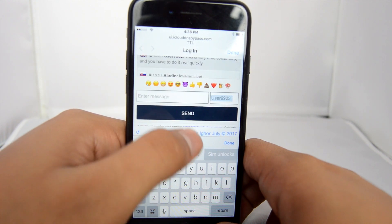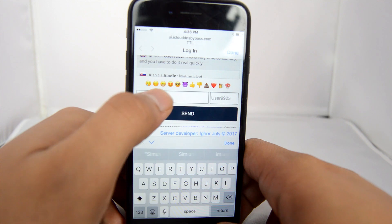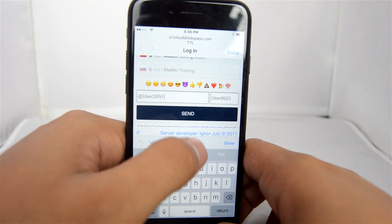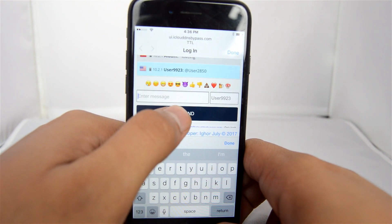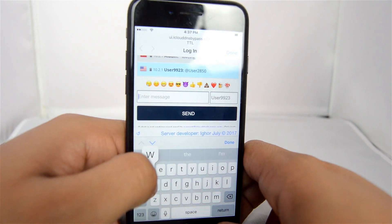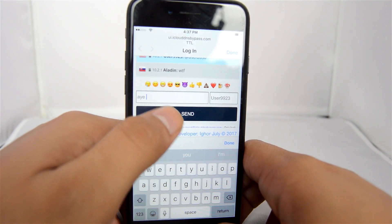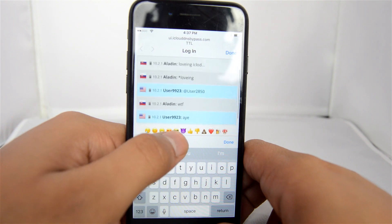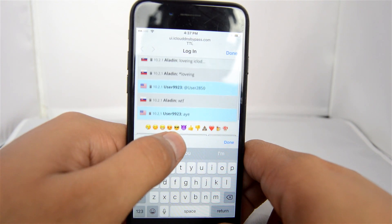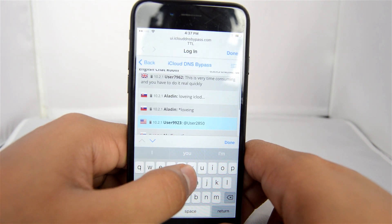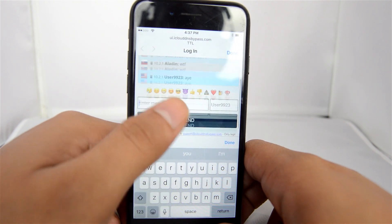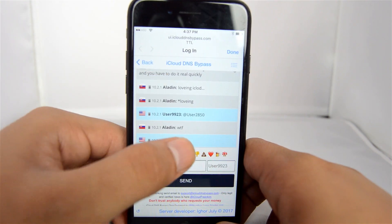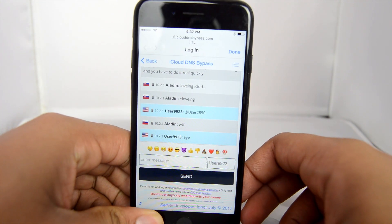Obviously this is not the full iCloud unlock experience — you can't just bypass and get directly into the software. This gives you back most of the features: you can chat, talk, get on social media, get on different websites, browse videos, search the web, and stuff like that. You can do all that here without any issues. Thank you for watching and I'll see you later.